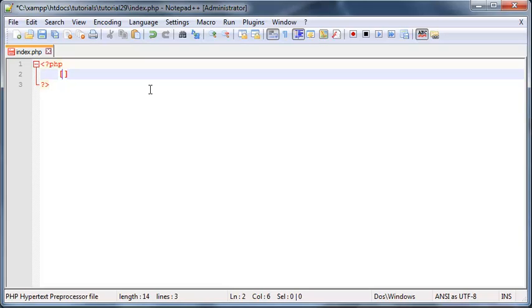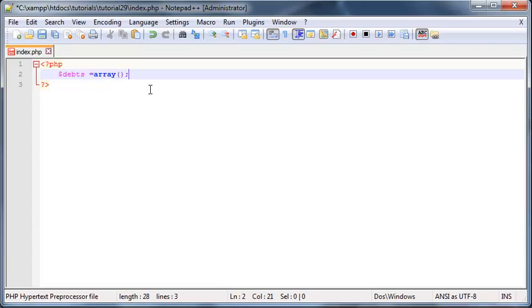So let's say for example that I had an array called debts and this was basically a list of money that people owed me or amounts of money rather.